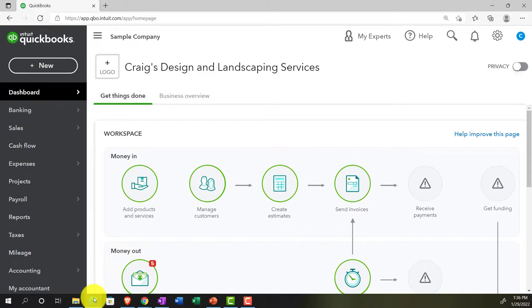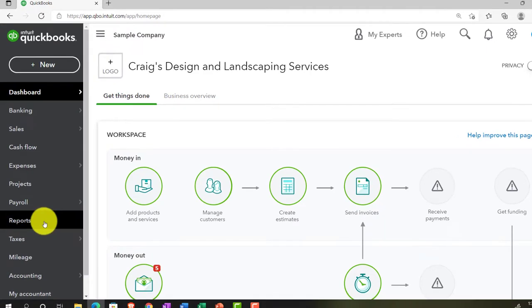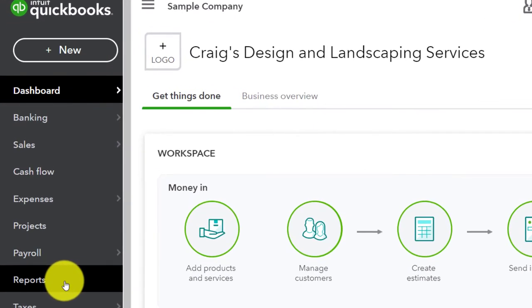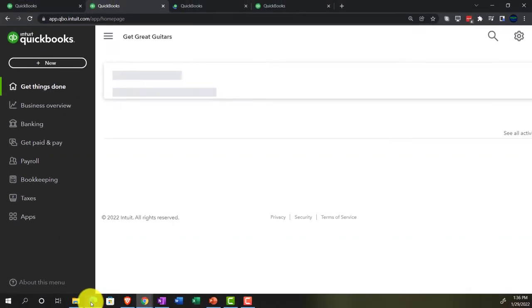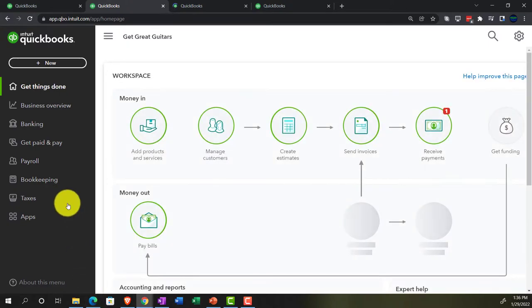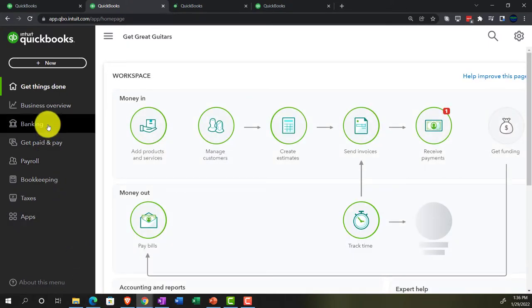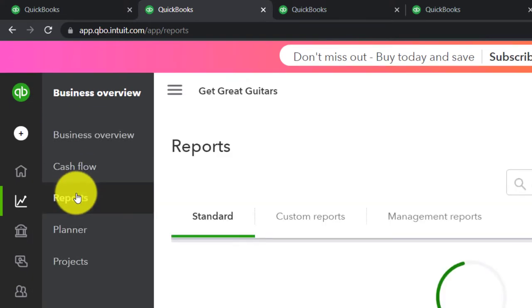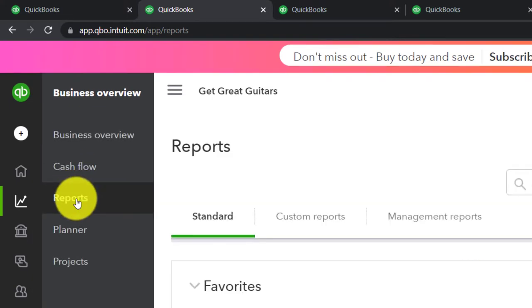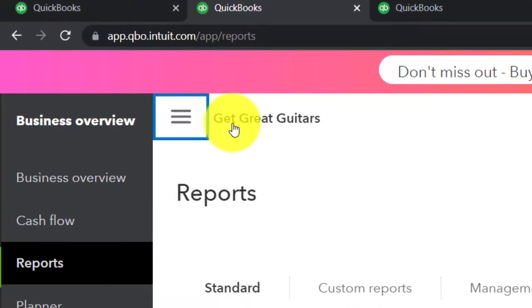We're going to jump over to the sample company just to note where the reports are located in the accounting view, which is on the left-hand side where it says Reports. Going back to the business view — it's a little bit deeper, but not too bad. We'll go into the second tab, into the business overview section, and then into the reports.